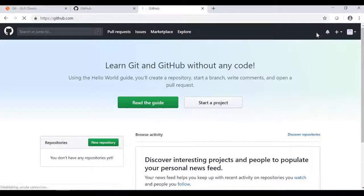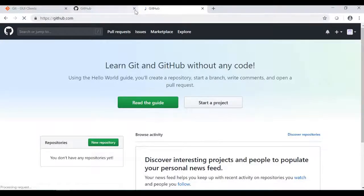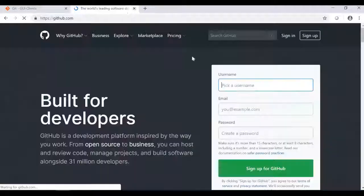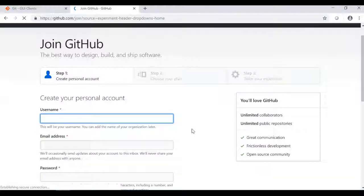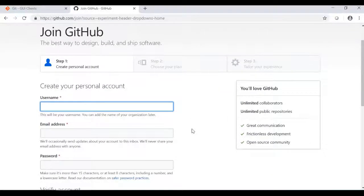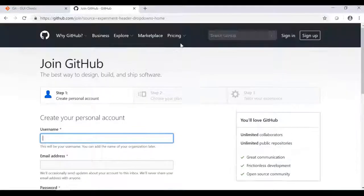Go to github.com. If you are logged out, click Sign Up, enter your username, email address, and password. You can choose a free account and create an account.